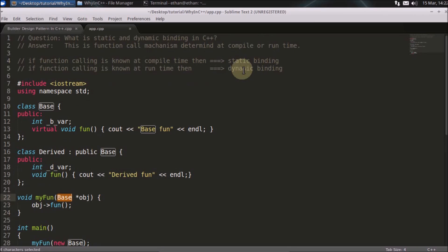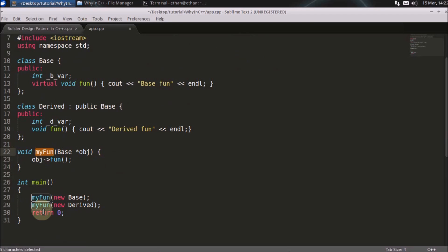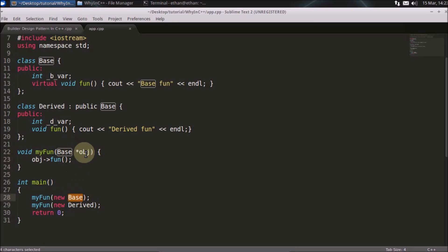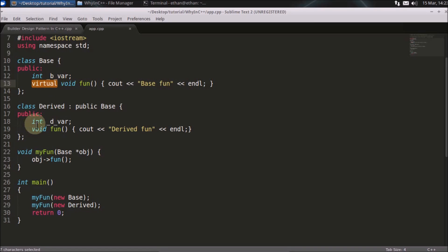Dynamic binding is achieved at runtime. When you actually call some function, it will change at runtime. Here I have a general function where I am passing a base pointer — sometimes assigning it with a new base, another time with a derived pointer. Depending on what object the pointer is pointing to, the corresponding function will be called. If it points to a base object, the base function is called; if it points to derived, the derived function is called. This is achieved using the virtual keyword.